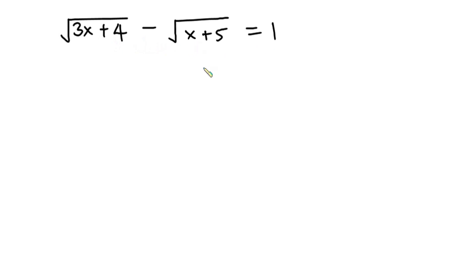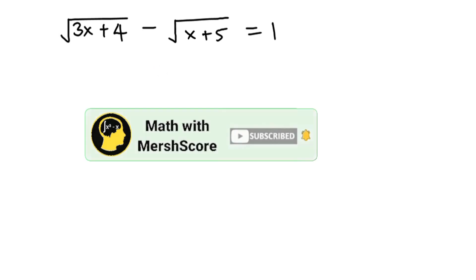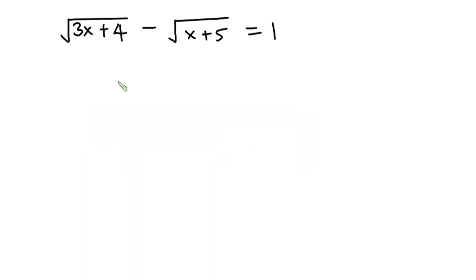Before we begin, if you are new here, please do me a favor by subscribing to this channel. It is free, there are no charges and you can change your mind at any time. Thanks a lot for subscribing. Now let's get started.